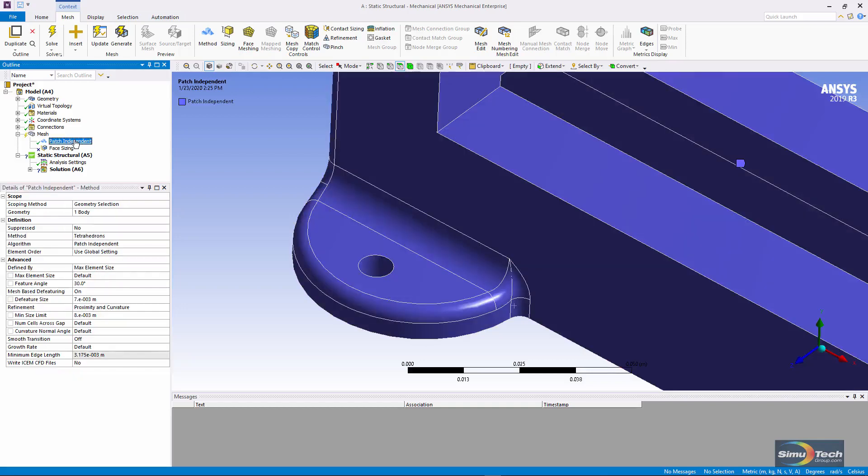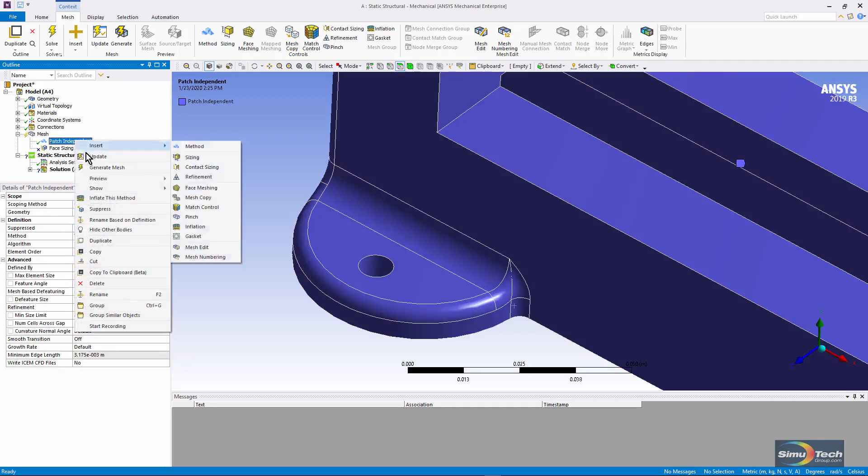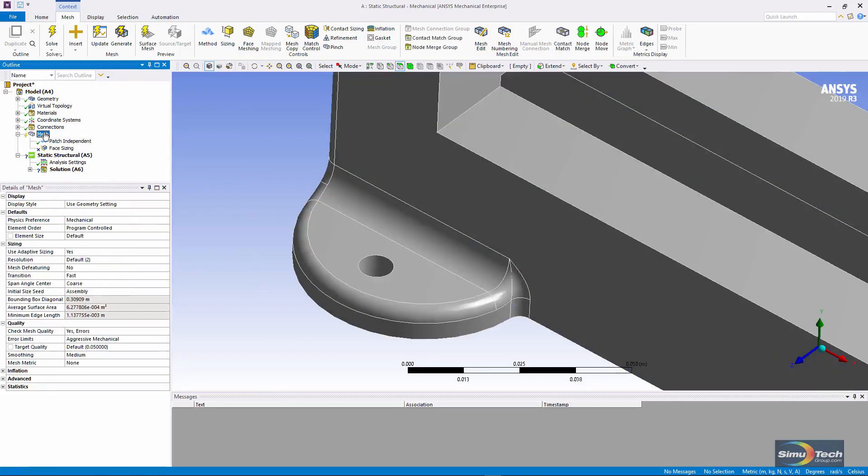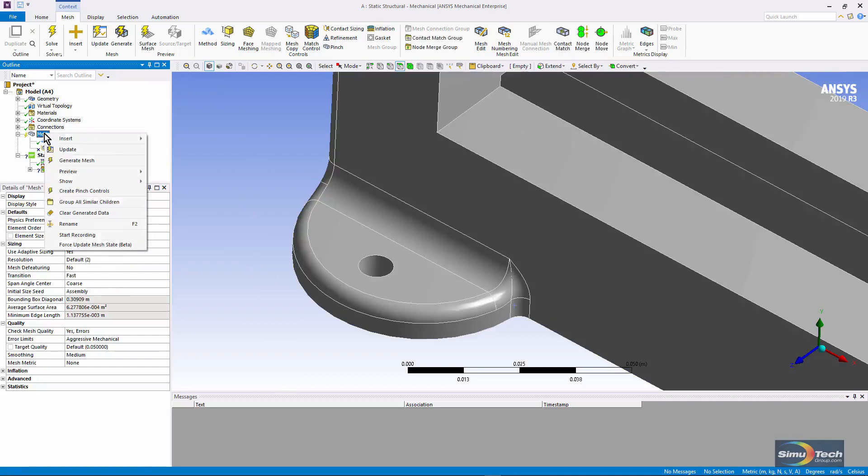Looking at patch independent, we need to make sure that it's unsuppressed, and now let's see what happens when we mesh.